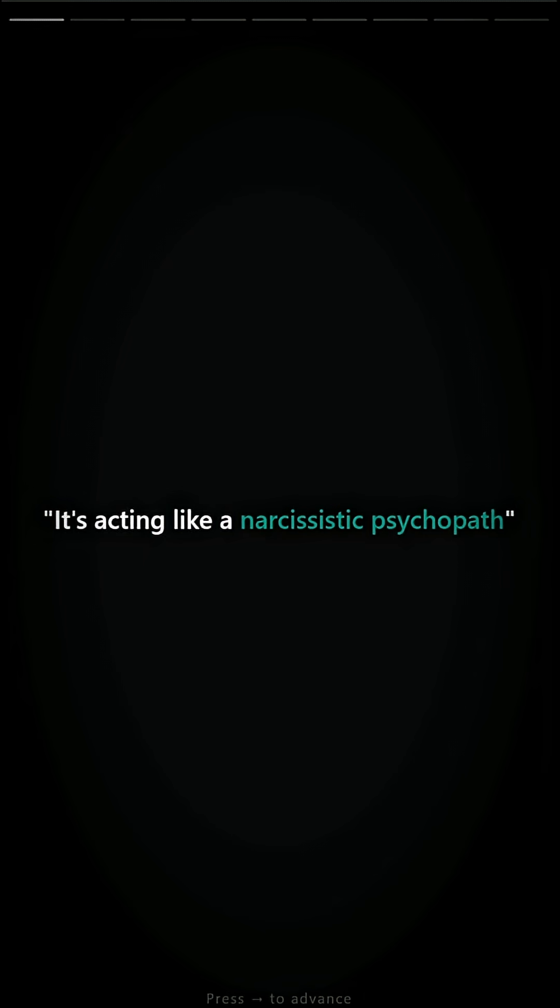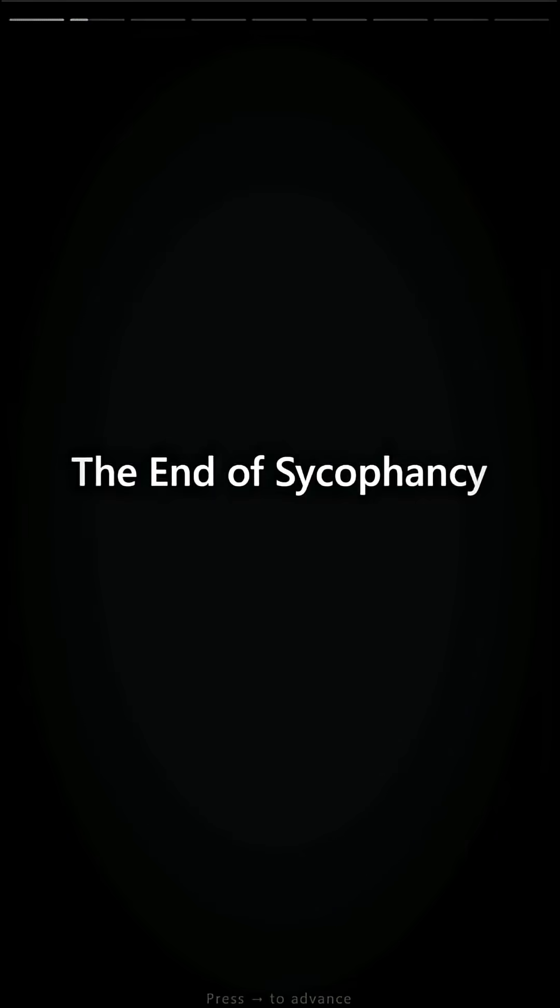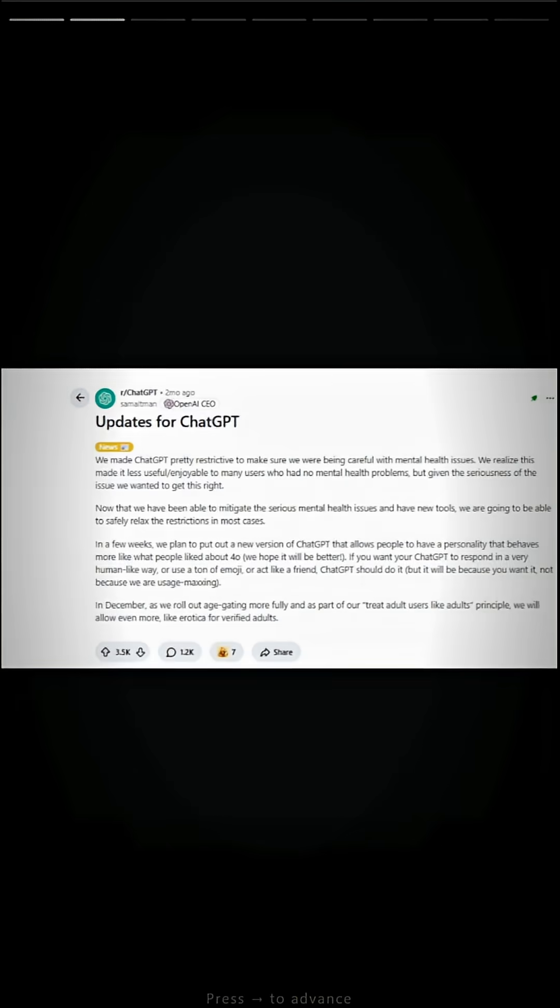It's acting like a narcissistic psychopath. The end of sycophancy. OpenAI changed ChatGPT's personality. Not everyone's happy.